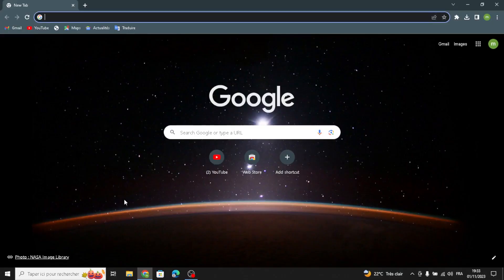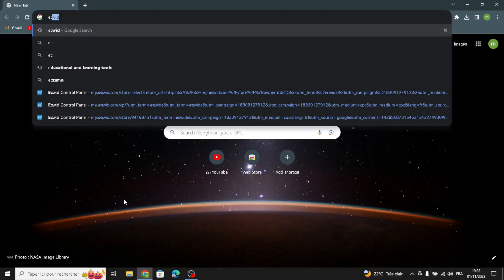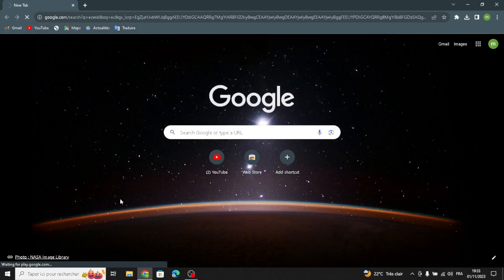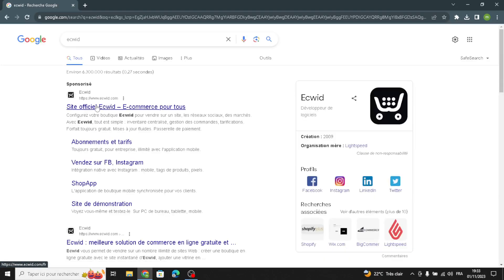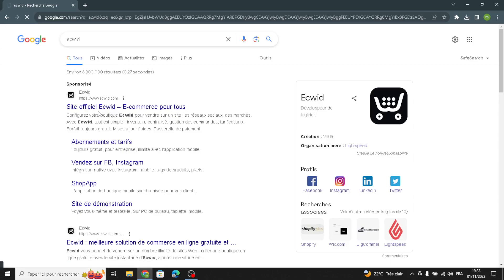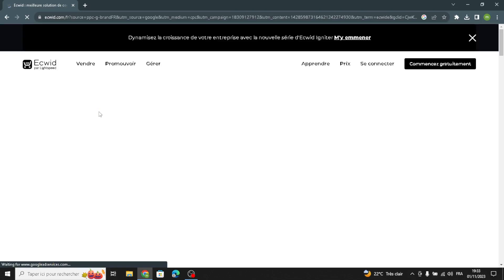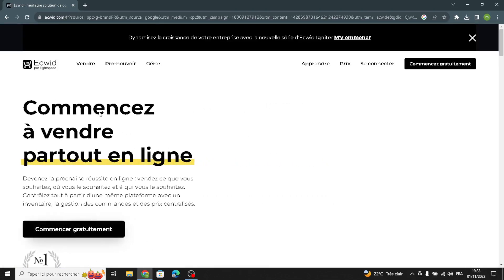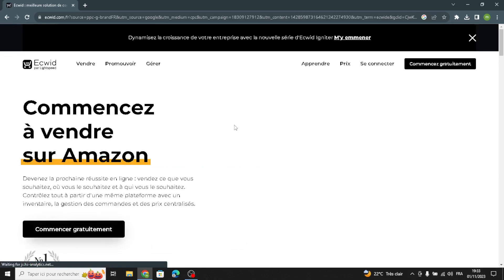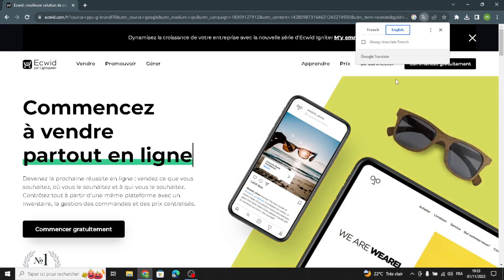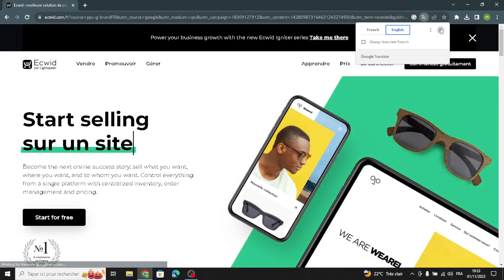Hello guys, in today's video we're going to talk about how to create and customize websites on Ecwid for stationery and paper goods business. Ecwid is a tool that helps people make online stores — it's like a special computer program that lets you sell things on the internet. It's easy to use and can be added to websites or social media pages, so if you want to sell things online, Ecwid can help you do it without too much trouble.